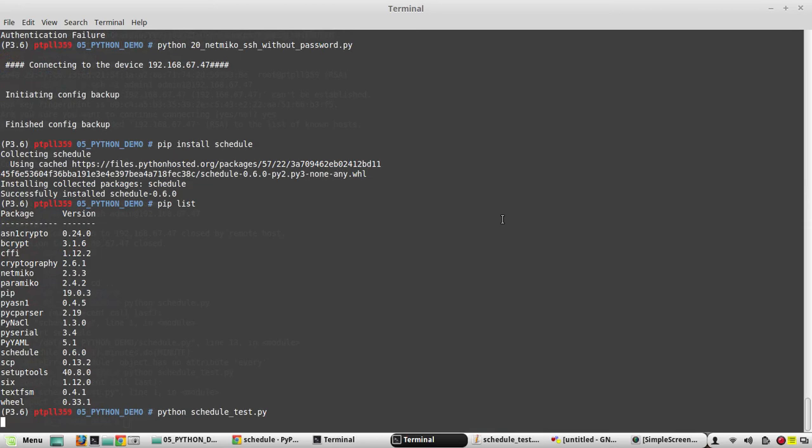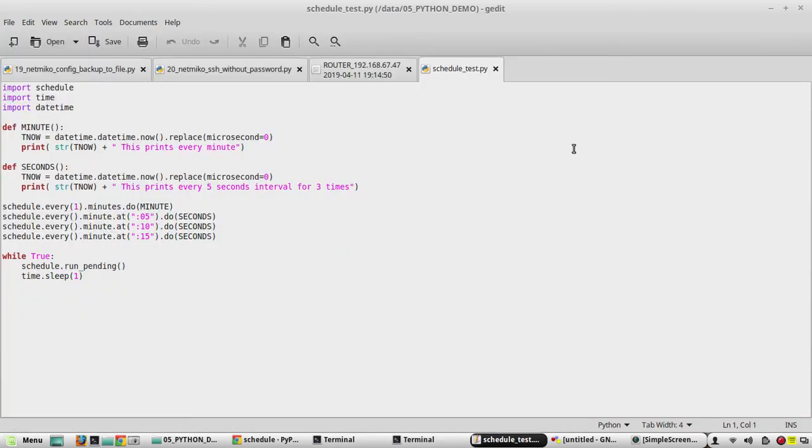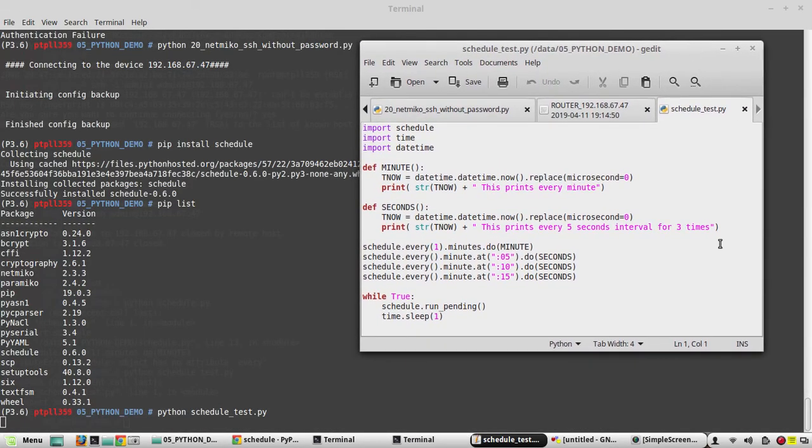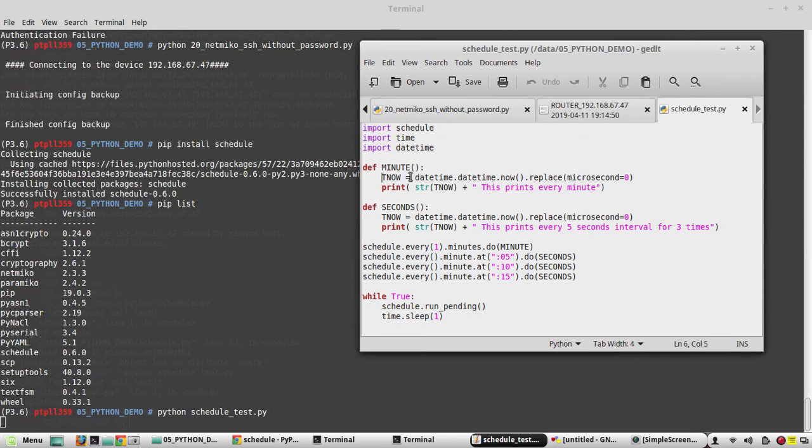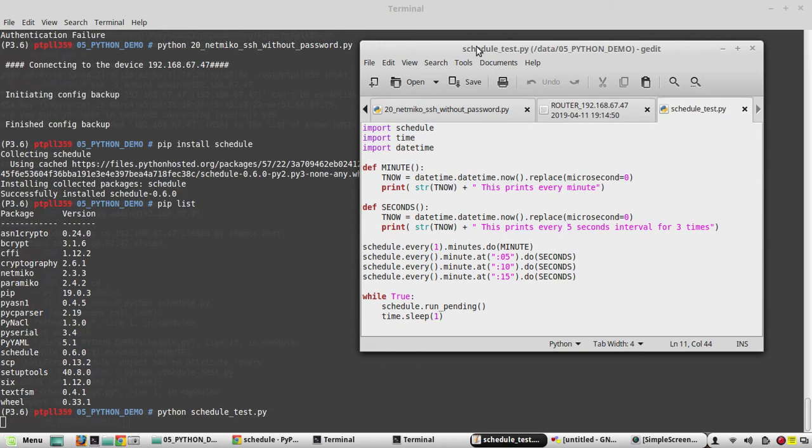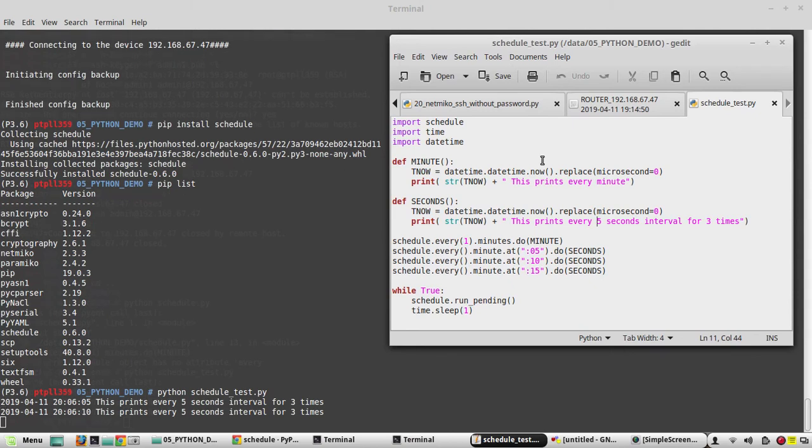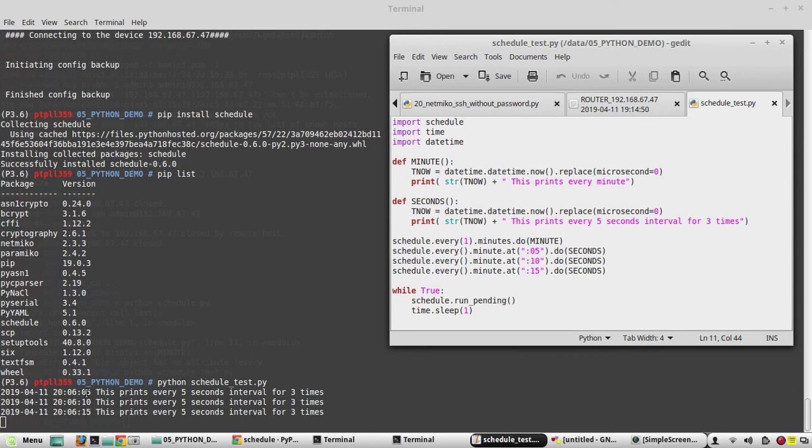Now we will wait for this to print. Every minute it should print 'this prints every minute', and with timestamp it will print for 5th second, 10th and 15th second. Yeah, you can see here the timestamp: 5, 10, 15.